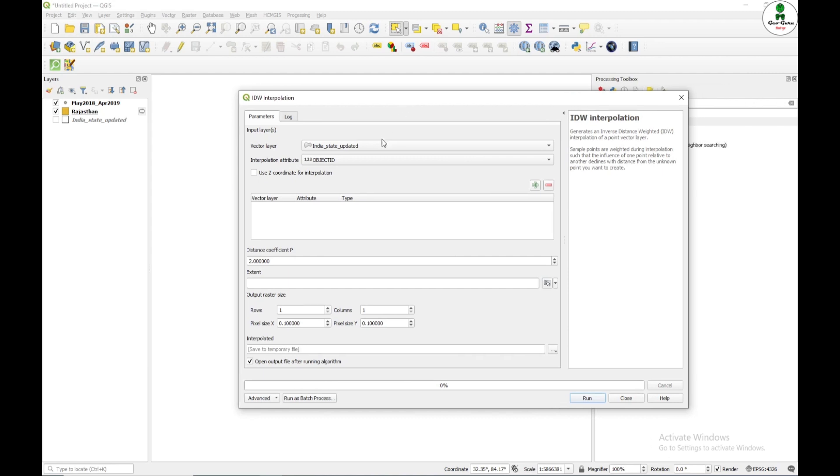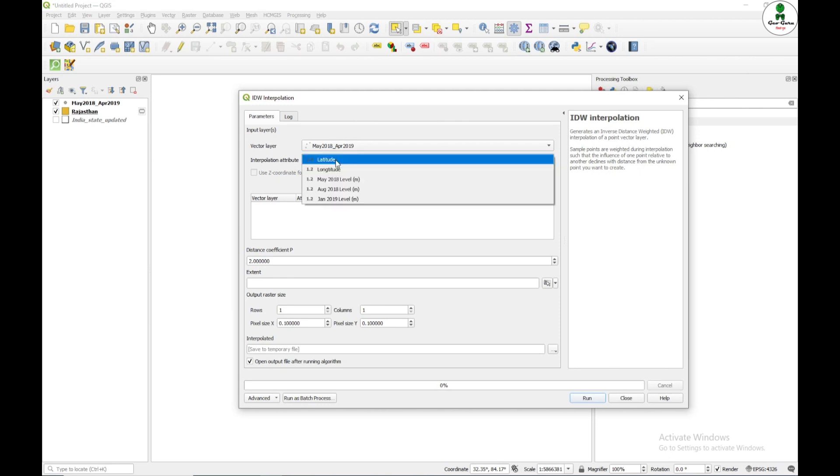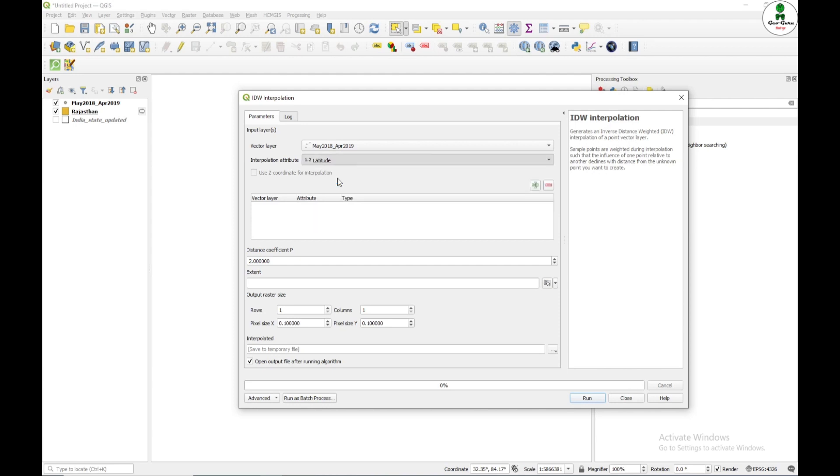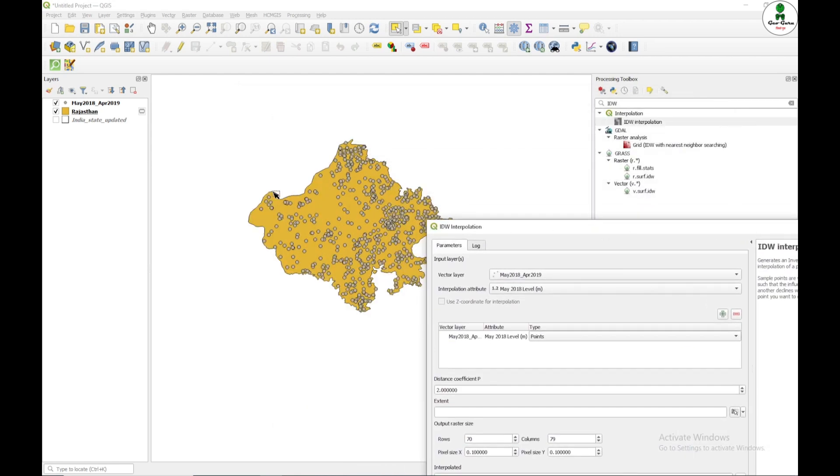In the vector layer, I am going to give my point dataset and in the interpolation attribute, I have to give the data for which I am going to create the map. So presently, I am interested in mapping May 2018 level data. I am going to click plus and I need to give the extent. So I need to create the map of this whole Rajasthan state boundary.